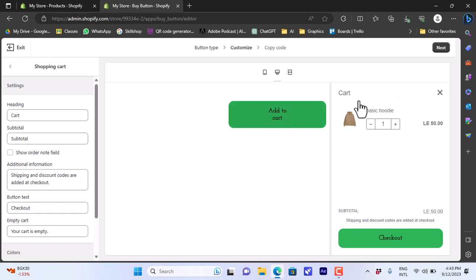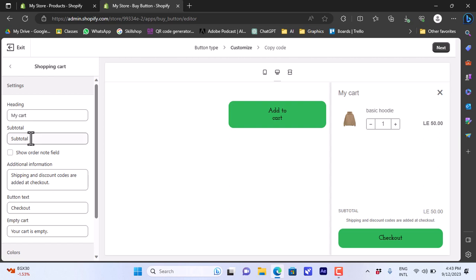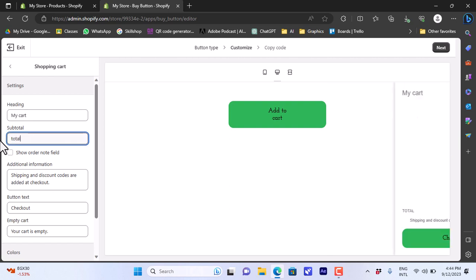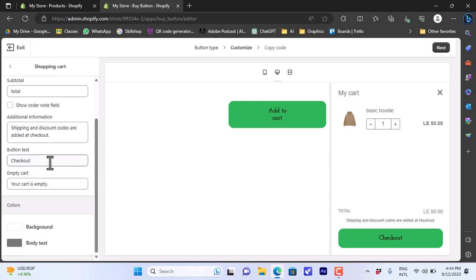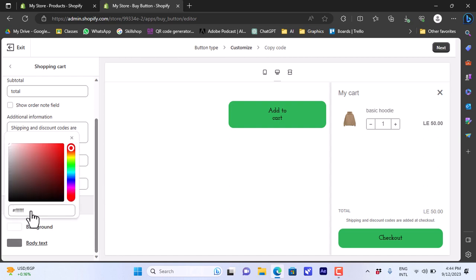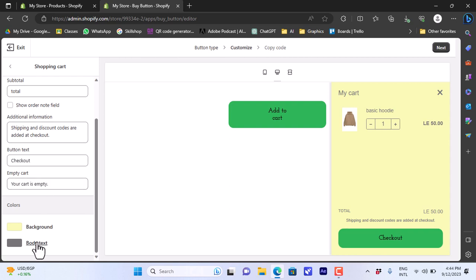The Shopping Cart section lets you edit the cart layout and view. When the client adds an item to the cart, a pop-up of the cart shows up. The heading currently says 'Cart' — we can change it to 'My Cart.' The subtotal label can be changed to 'Total.' There are notes at the bottom such as shipping and discount info. The button text says 'Checkout.' You can also edit the background color and body text color — let's make the body text black instead of gray.